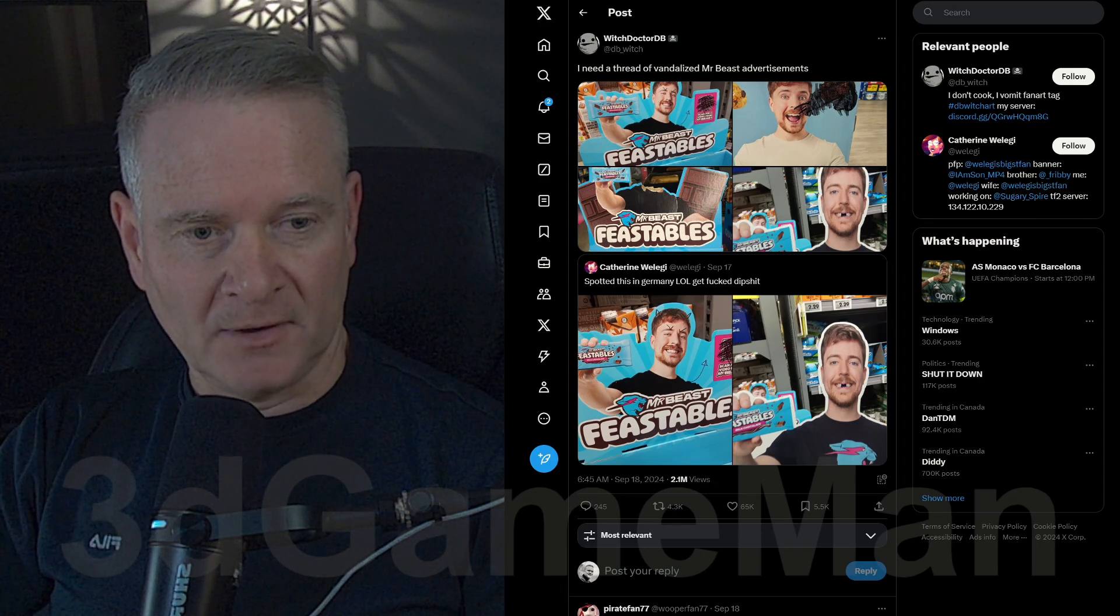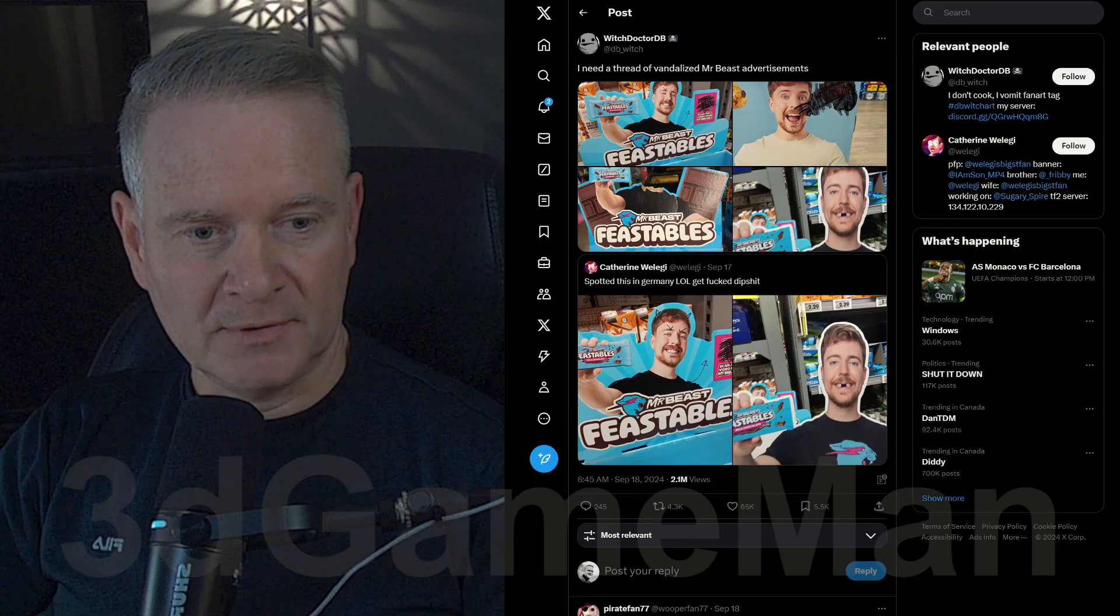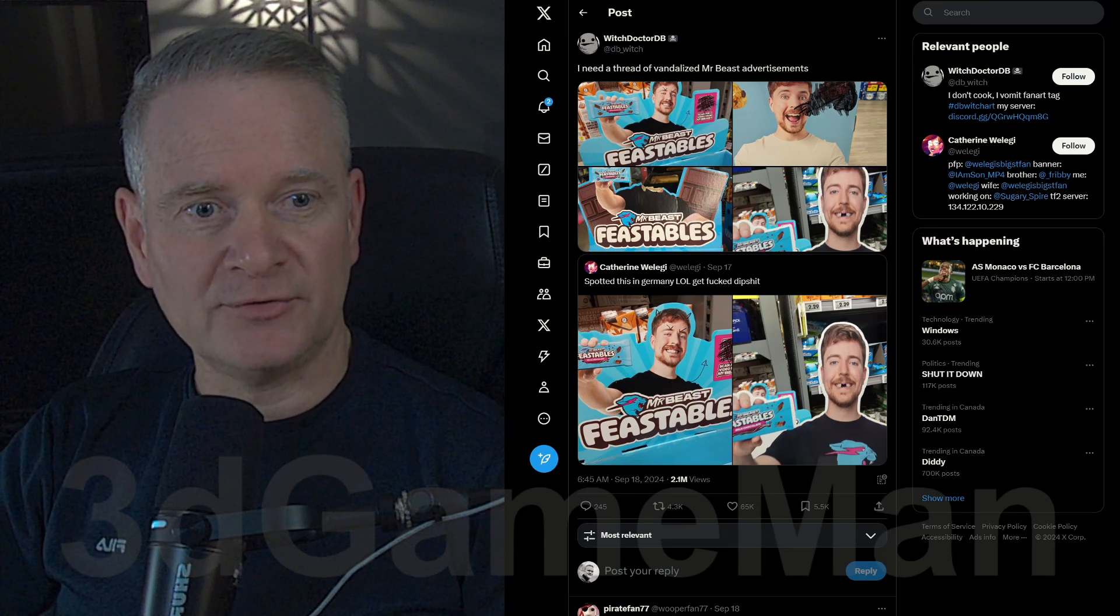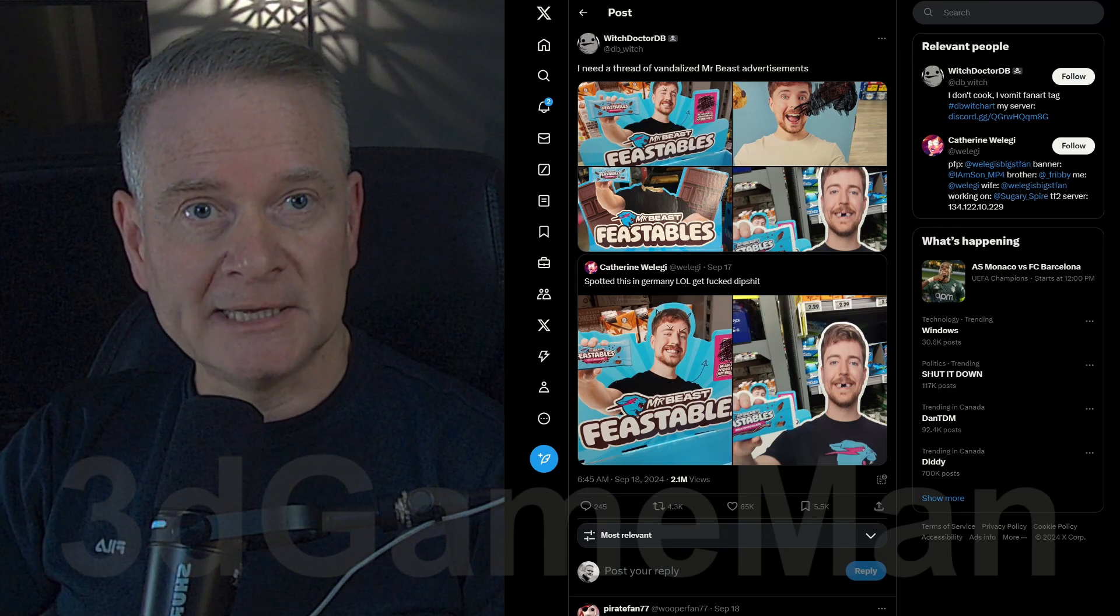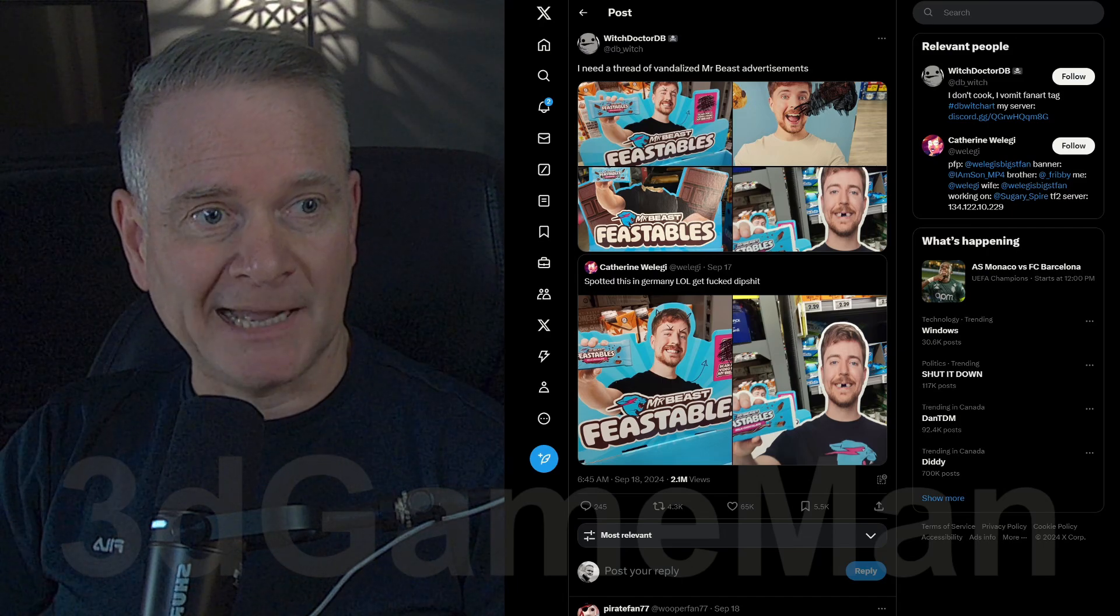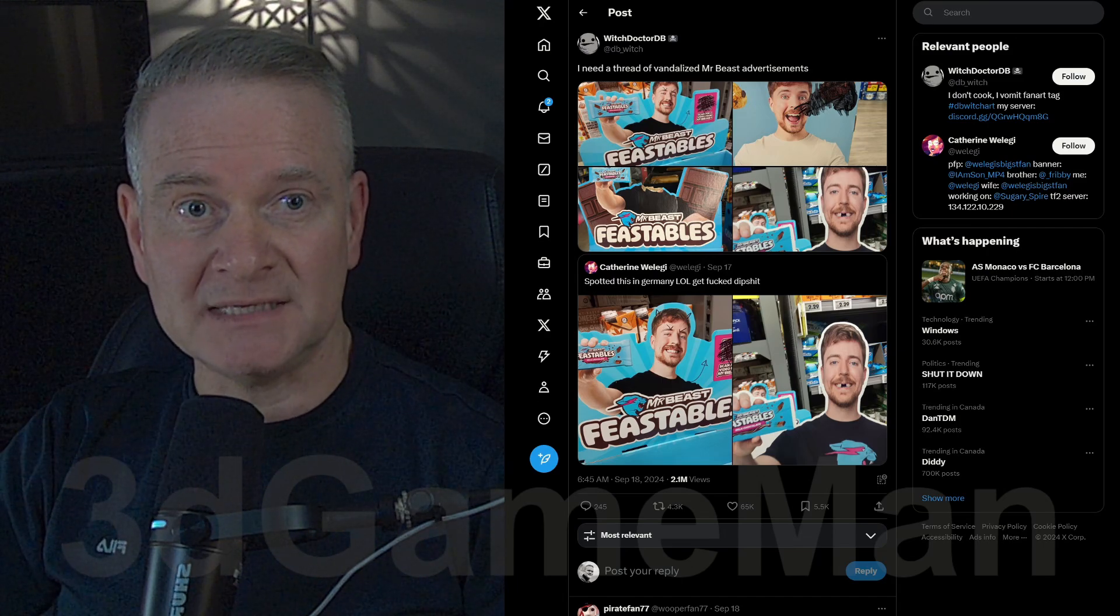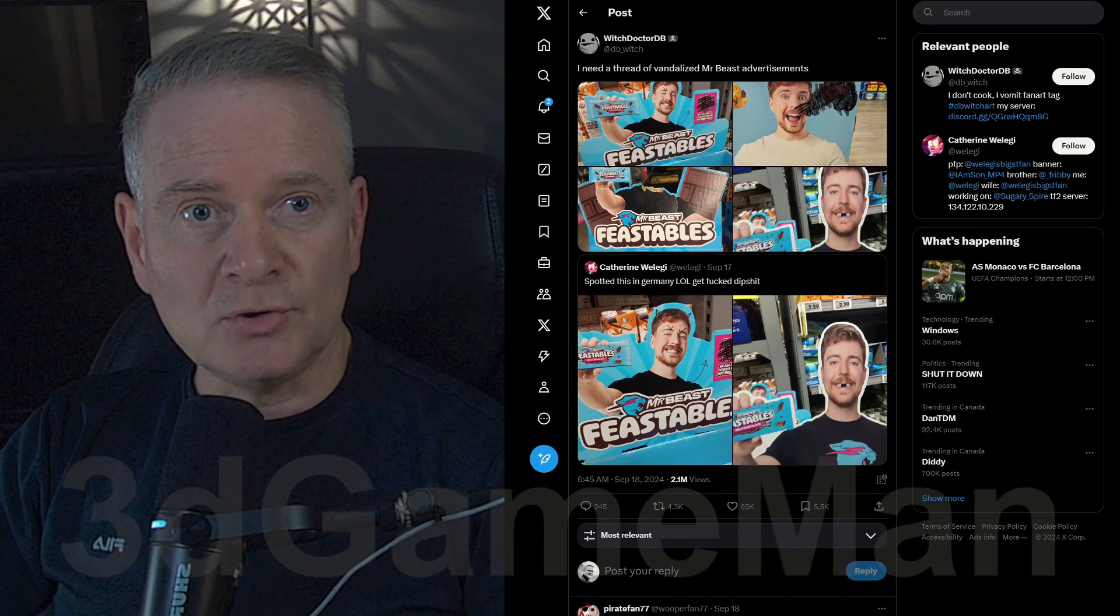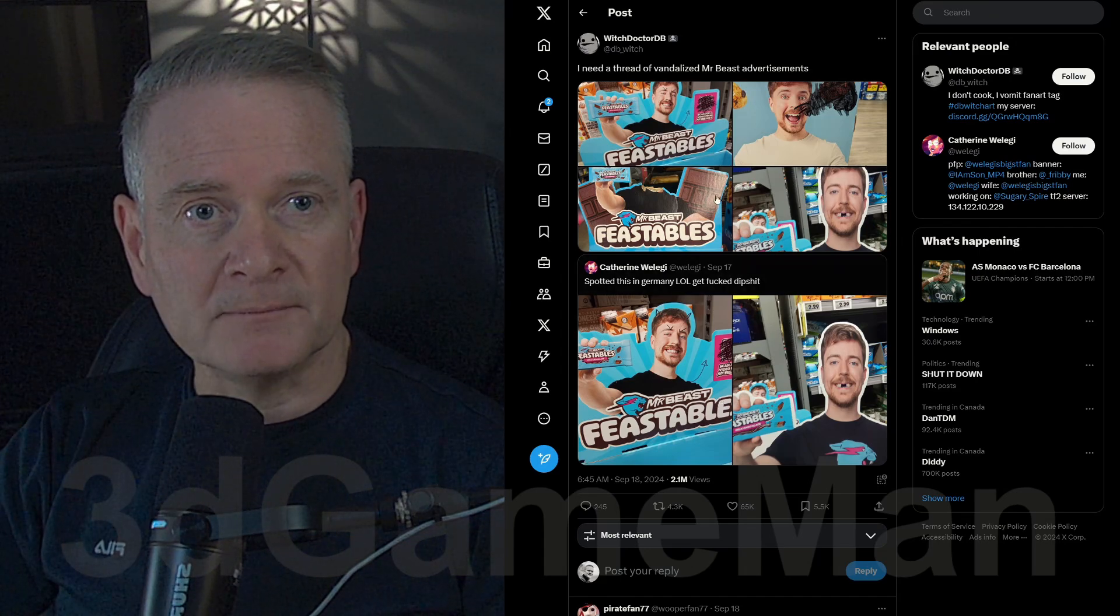I haven't seen them here in Canada, but maybe they're in the UK or somewhere. I'm not quite sure. Or in the US. Maybe they're in the United States. But yeah, I don't know. Do you know anything about these Feastables, and do you like them?